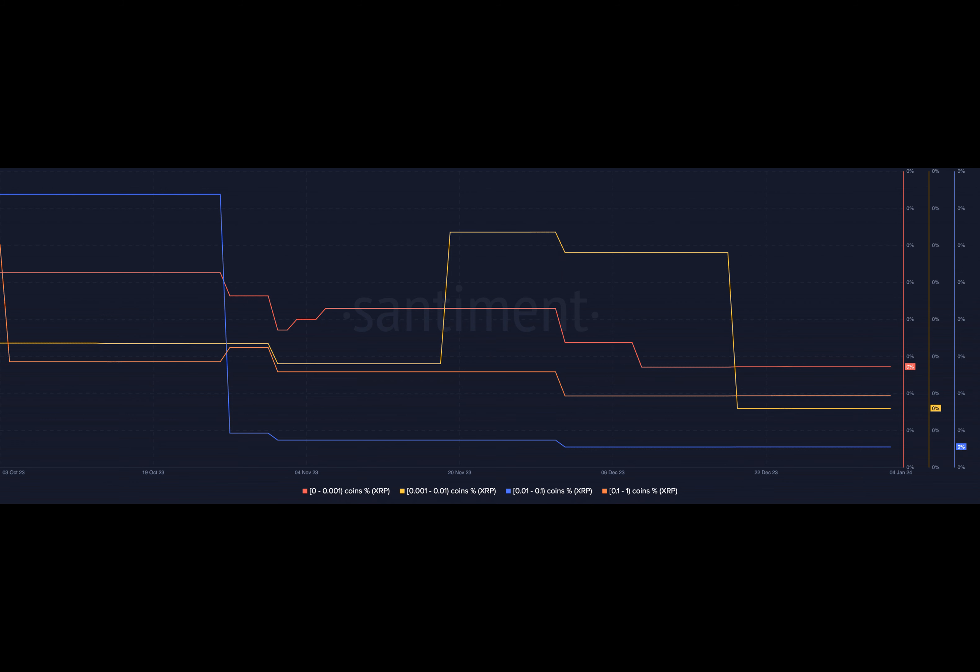For instance, wallet 0x8B20 invested $1.5 million USDC to acquire 35.18 WBTC at $42,641 per coin.